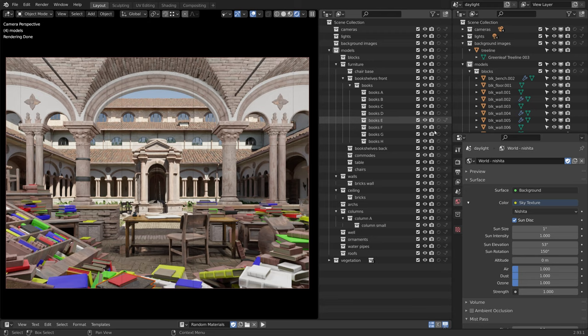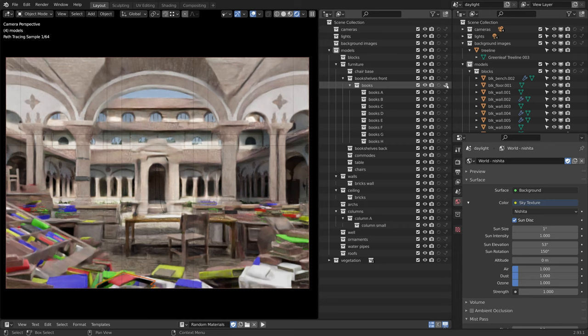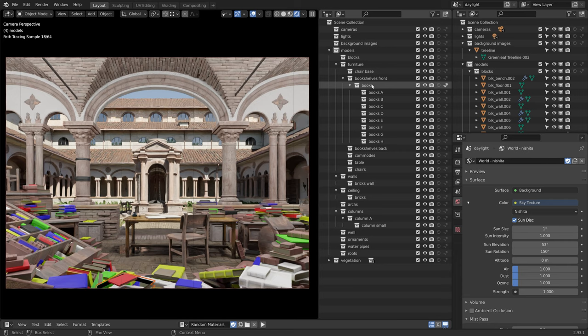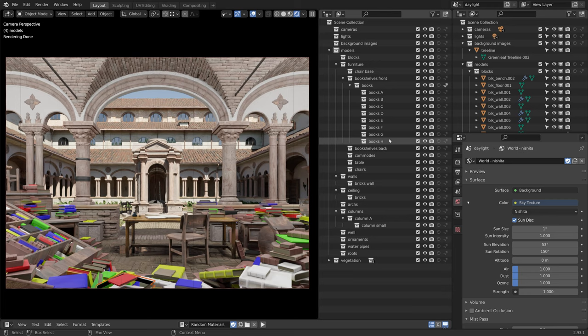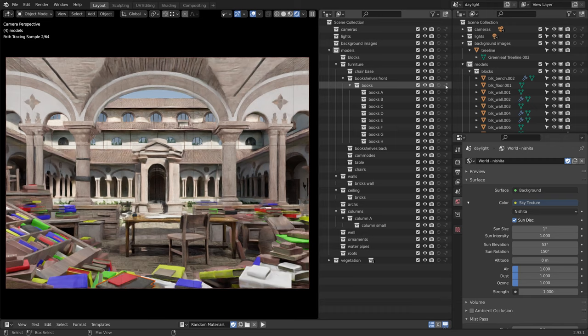If I set the books collection to indirect only, all of the objects directly within the collection are now set to indirect only, but the children collections are not affected. If I want to set them all at the same time, I can use the shift key.